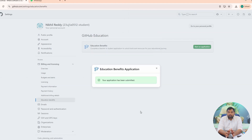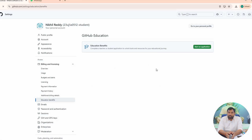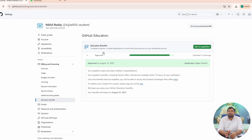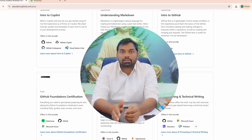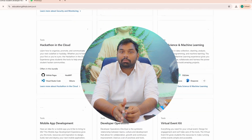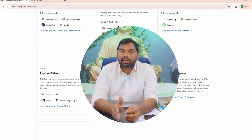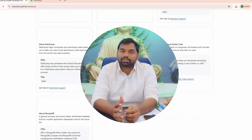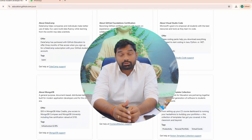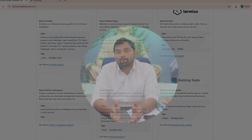After applying, wait a short while and then go back to the Application Status page to see if your request has been approved. With this, you will be getting the benefits of 100 plus resources and software tools such as AI prompting and technical writing, area readiness, data science and machine learning, Microsoft Azure, JetBrains, and more.